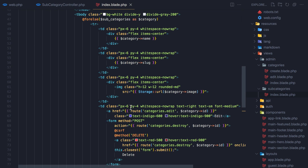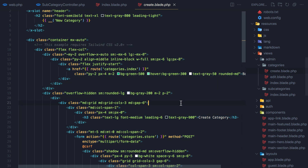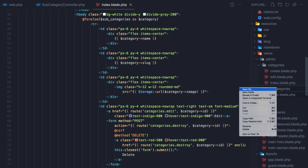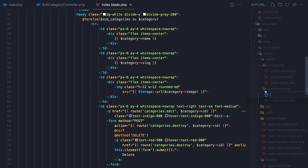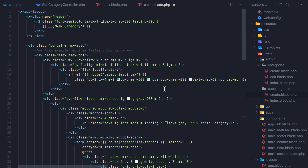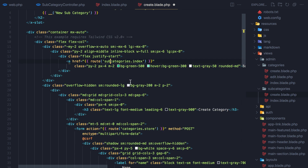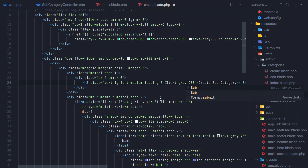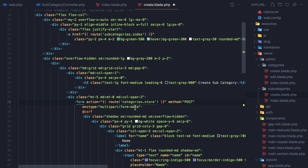Now when we go to create we don't have anything, so we do the same thing — go to the categories create blade file, select all, copy, and go to the subcategory folder and create create.blade.php. Paste it, update the title to new subcategory, change the back link to subcategory.index, and set the action to the subcategory store method with POST. We keep the same name and image fields.